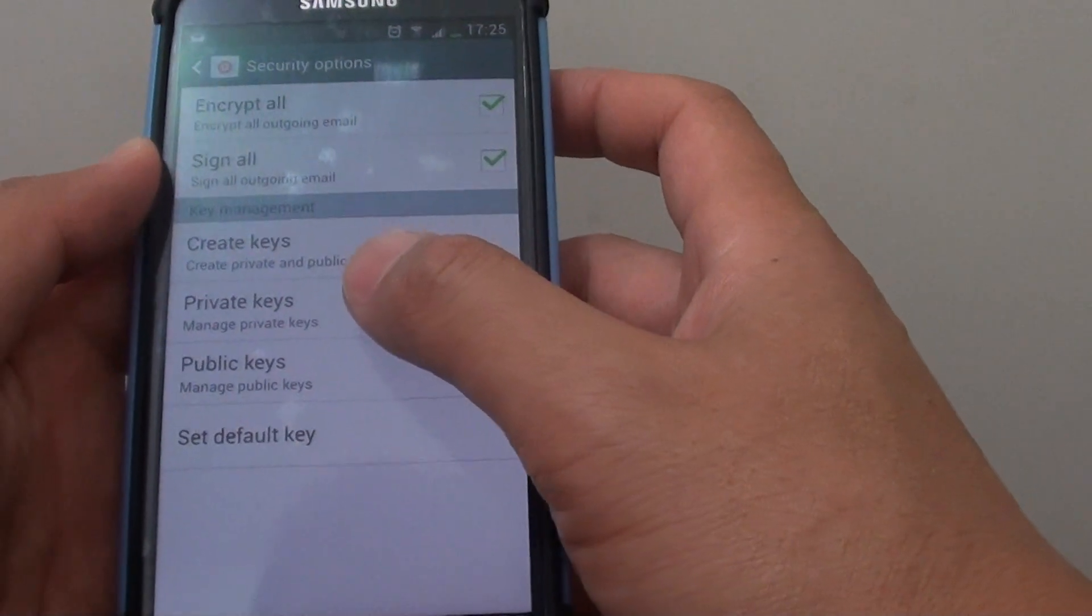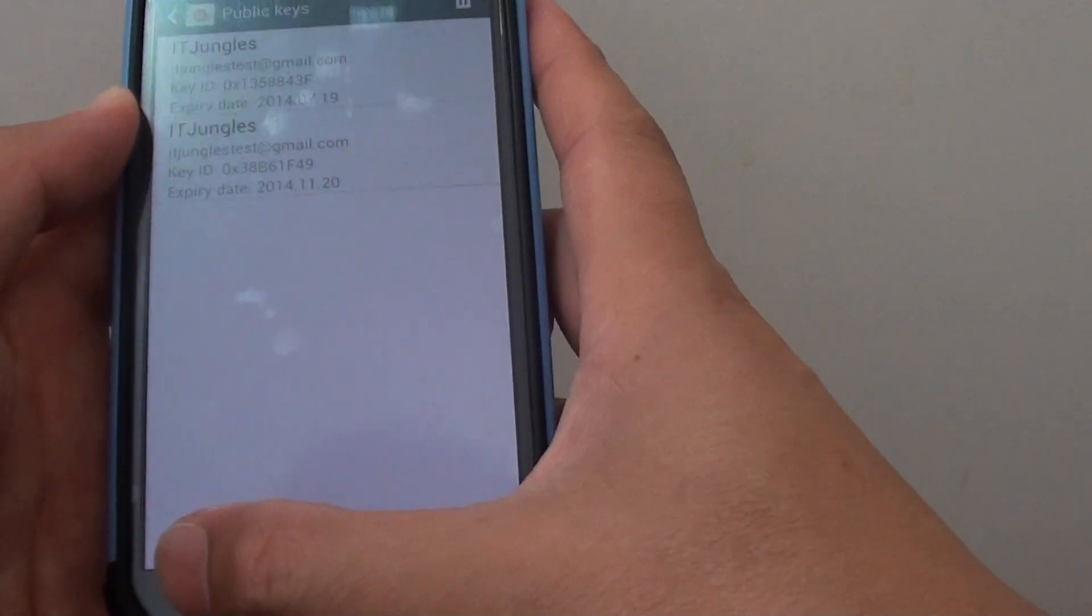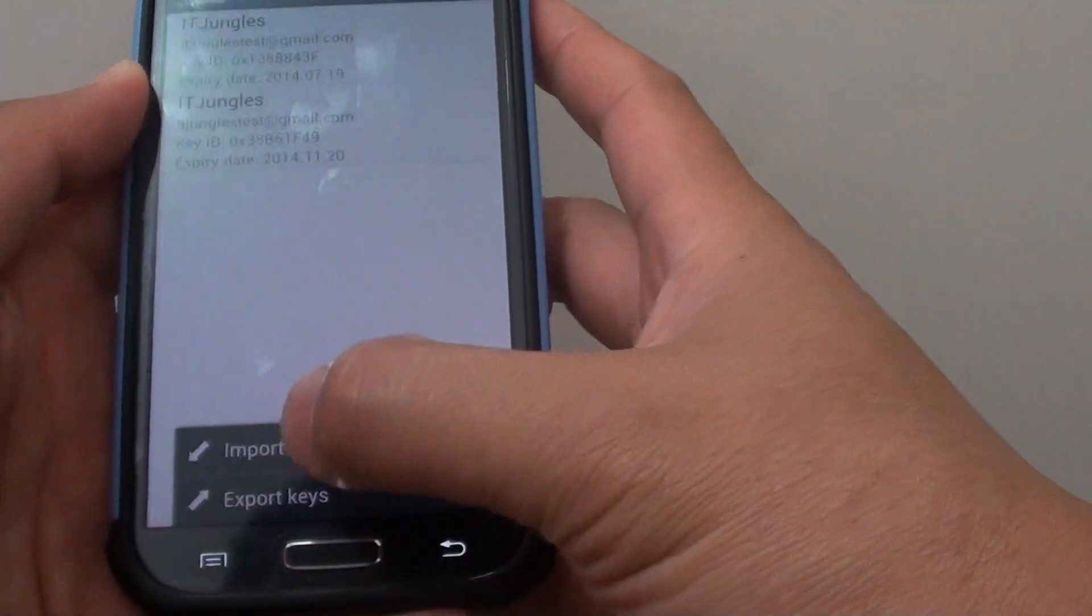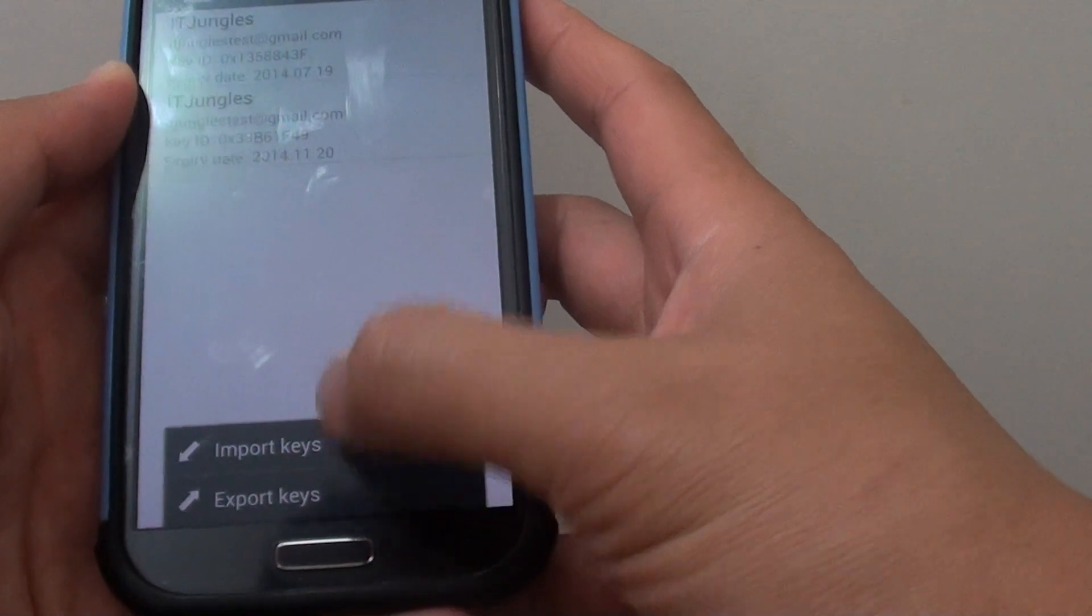Now tap on either private keys or public keys, it doesn't matter. And tap on the menu key at the bottom here and choose import keys.